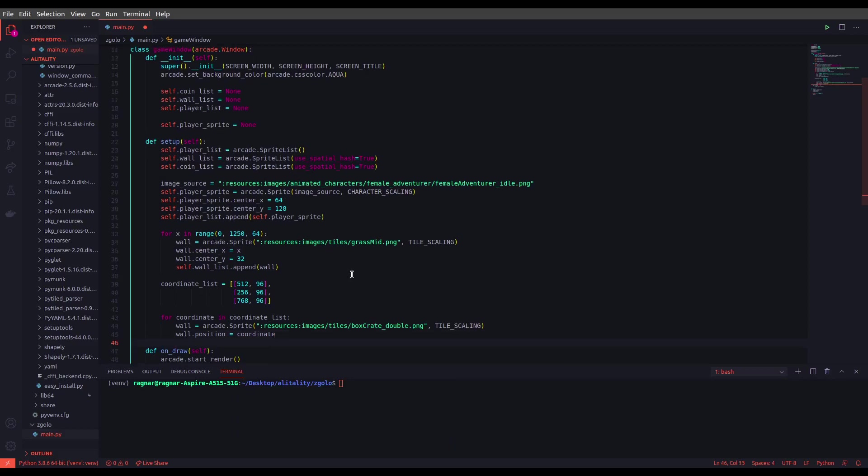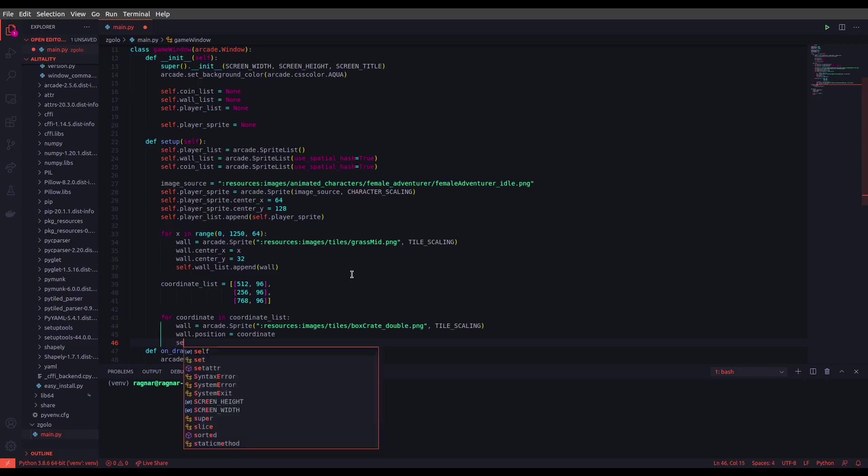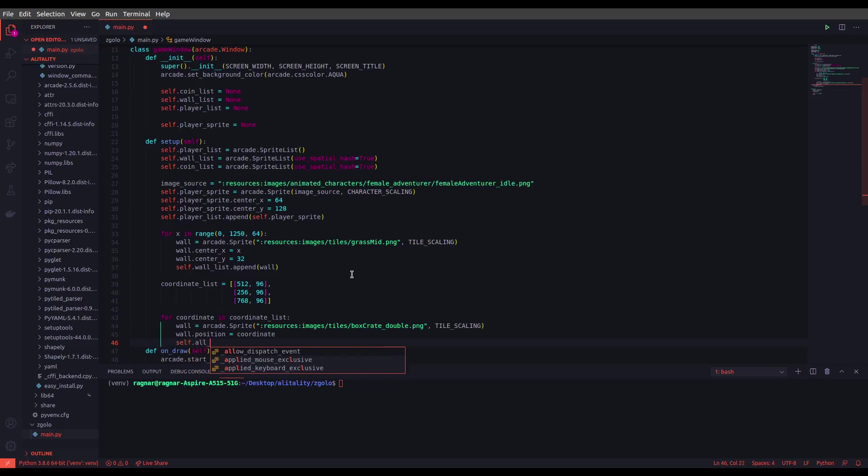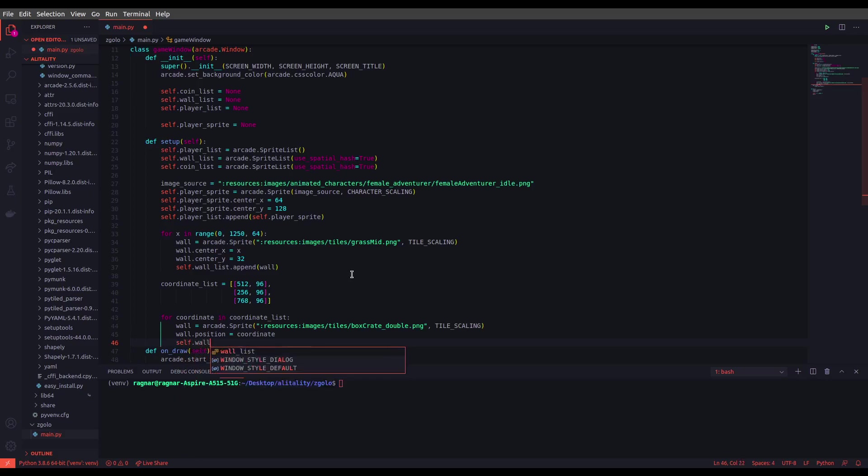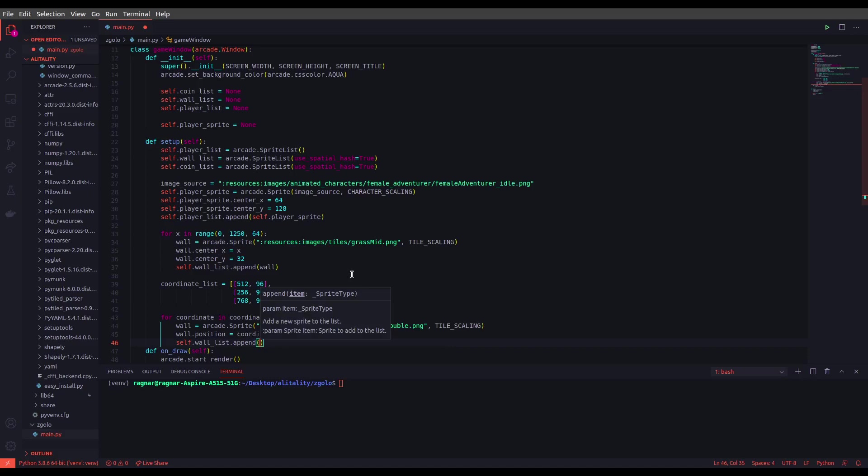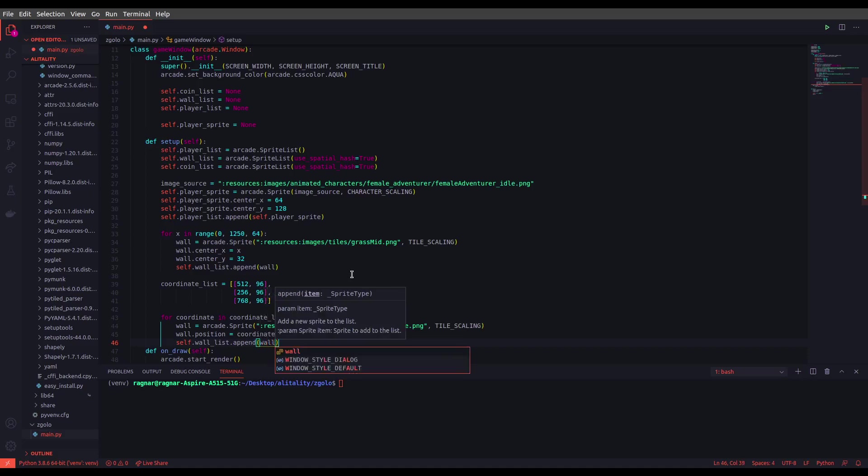And finally we want to append that box crate to the wall list. In this case, since we are not defining a separate list for the crates, but you can do that as well. So let's append that: wall_list.append(wall).